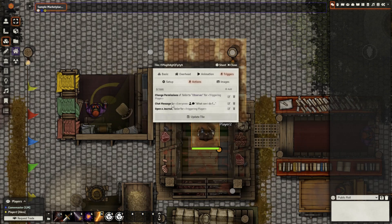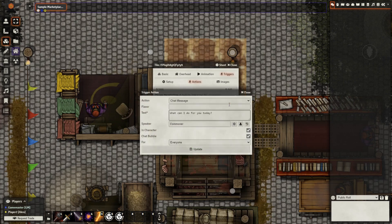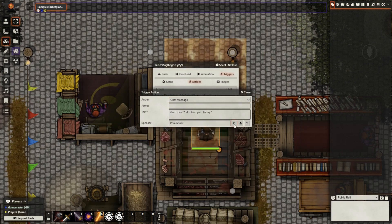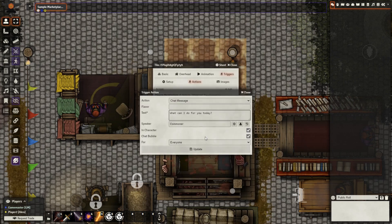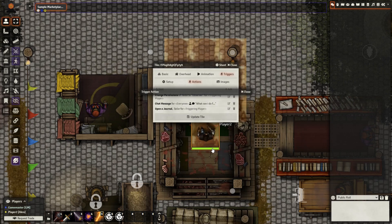The next action I have is a chat message for everyone, so the token is going to speak when this is all activated. We can do that by going to Edit, selecting Chat Message, and typing in whatever you want. Again, select an entity — you will need to go to the tokens tab to select the commoner, or whatever the token is — and set who it is going to be visible to, and if it's in character and if there's a chat bubble. Then update.